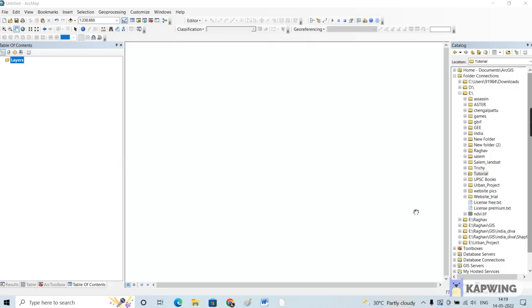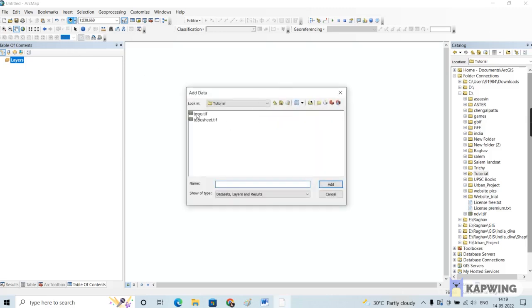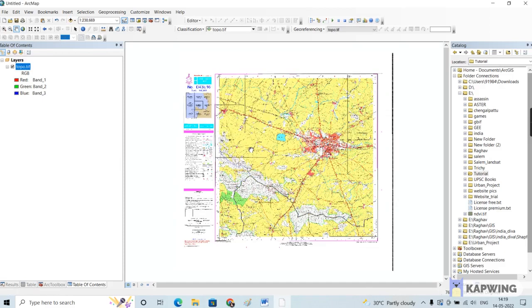Let me first add the georeferenced toposheet. This is the toposheet which we georeferenced. In order to find the basic properties like area, distance, and perimeter of the spatial entities we create, you first have to convert this toposheet to a projected coordinate system. As you can see, this toposheet is in a geographic coordinate system — the properties are in decimal degrees.